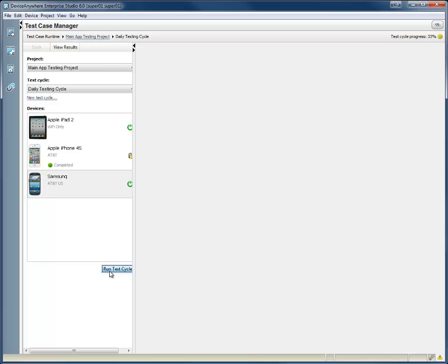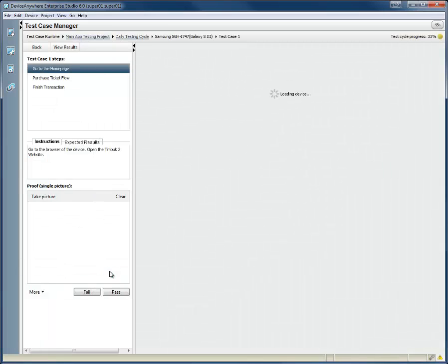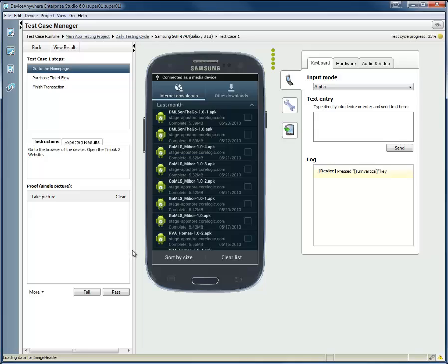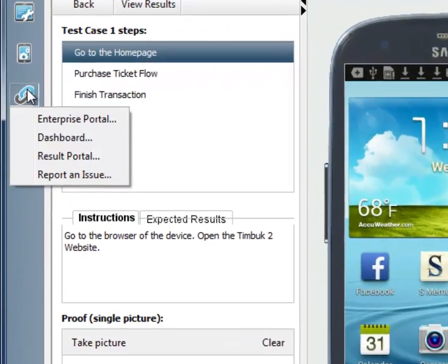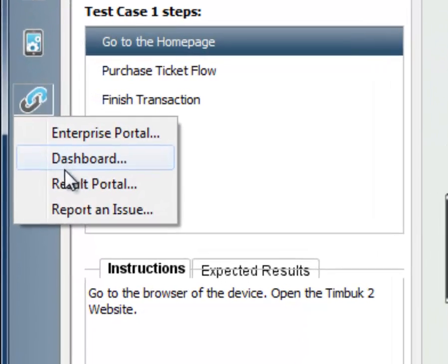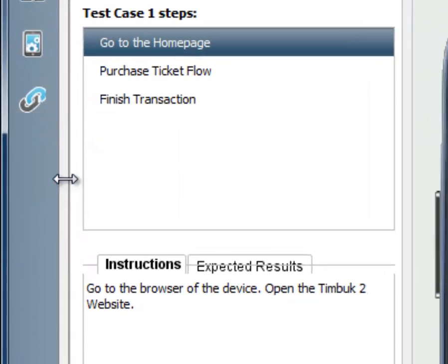At this point, results are being saved into the Device Anywhere Reporting Portal. To go to the portal from Device Anywhere Studio, click on Reporting Portal under Links. Once in the portal, you can choose your project and view test results.